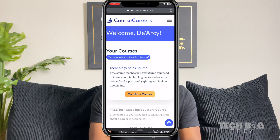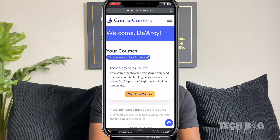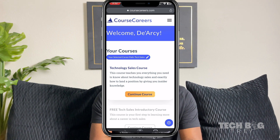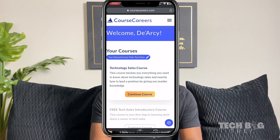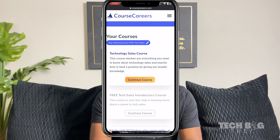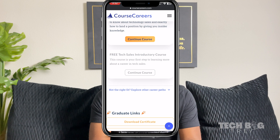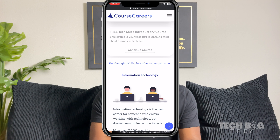I am in the coursecareers.com mobile course, and obviously I'm in my portal. That's another good thing about this course — once you get it, you have it forever. You'll see in a minute that I have some stuff I haven't even looked at, because they recently updated the course with new information. With that being said, you have the technology sales course — obviously that's the one I'm in. But if you see down here, if it's not the right fit, explore other career paths — they have information technology.